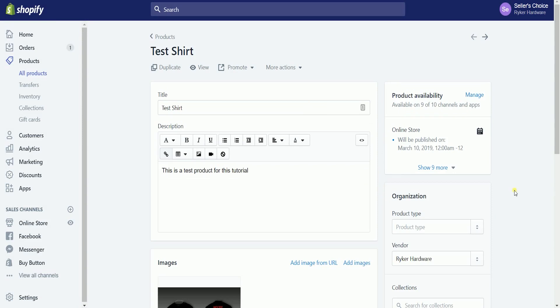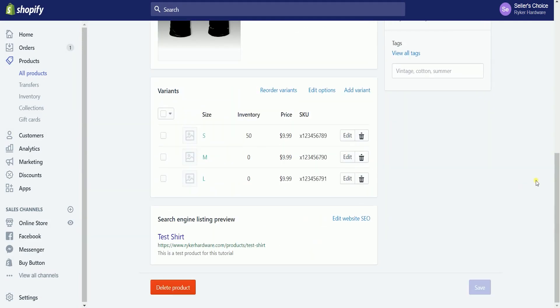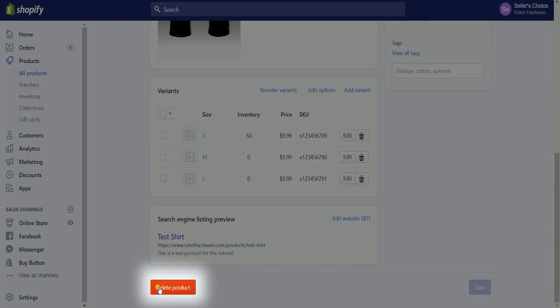Once you're in and you have confirmed that this is the product that needs to be deleted, then scroll down to the bottom and look for the delete product button.